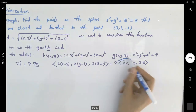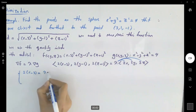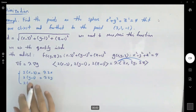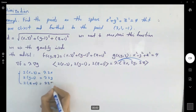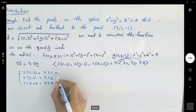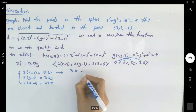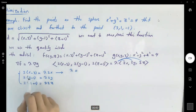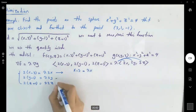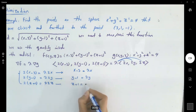Don't forget to distribute lambda and then set the components equal to each other. We have: 2(x minus 3) equals lambda times 2x, 2(y minus 1) equals lambda times 2y, and 2(z plus 1) equals lambda times 2z. Simplifying: x minus 3 equals lambda x, y minus 1 equals lambda y, and z plus 1 equals lambda z.